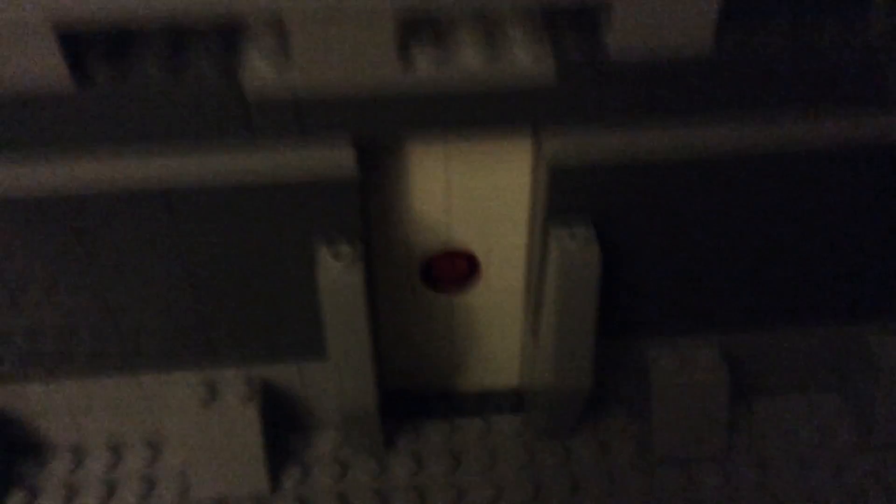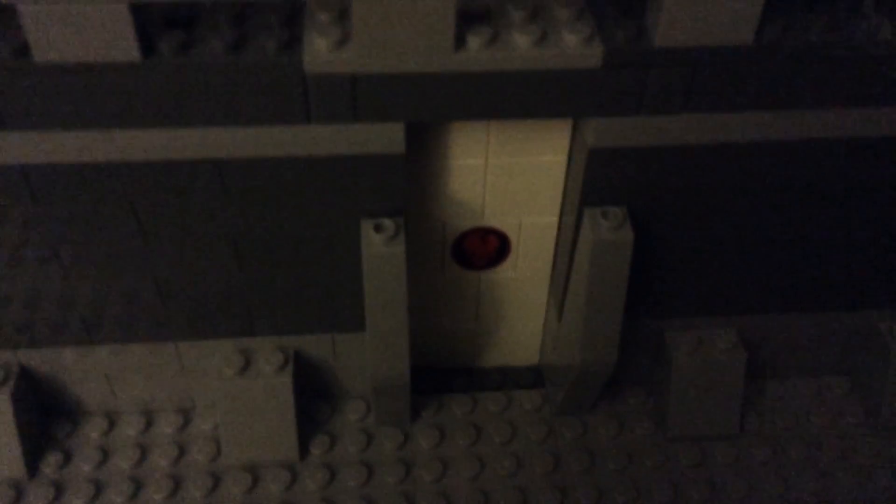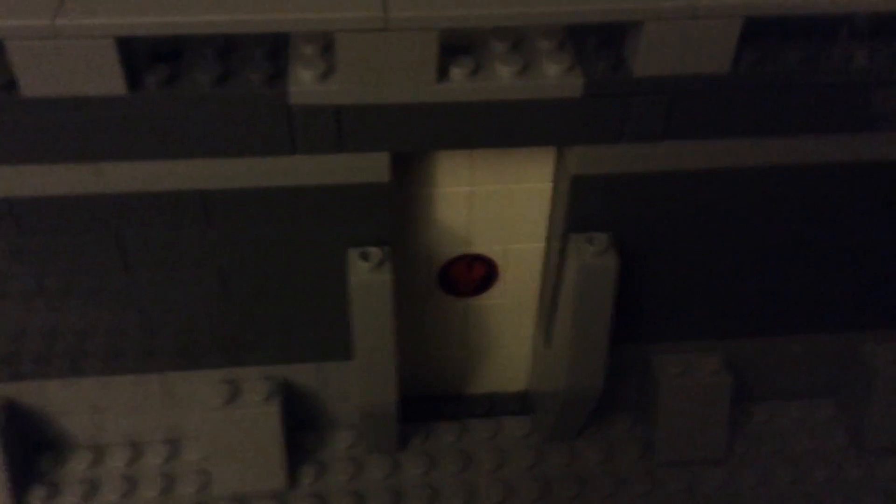Then I made this door and it has this skeleton head on it because this is in the underground of Coruscant. I'm not sure you guys can see that, but there's a skeleton head right there and then there's some detailing on the sides.